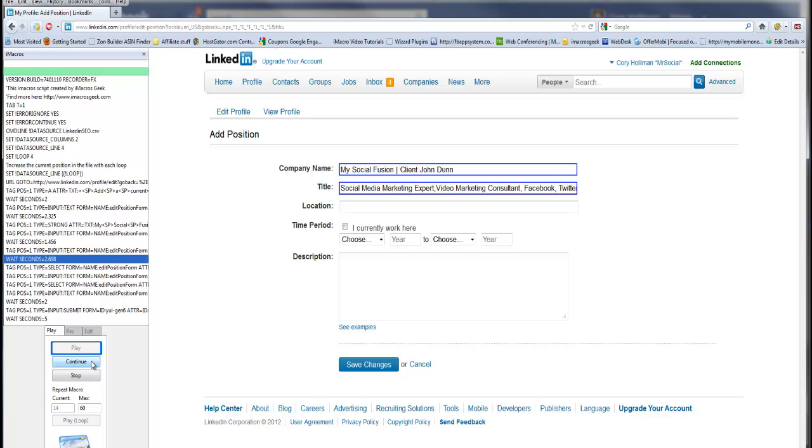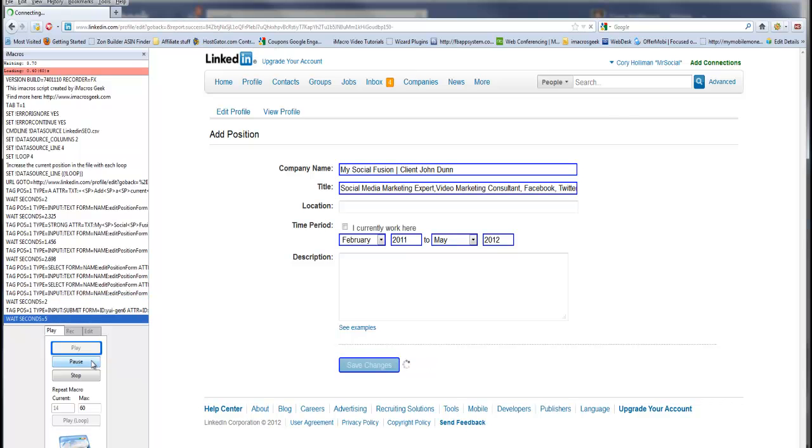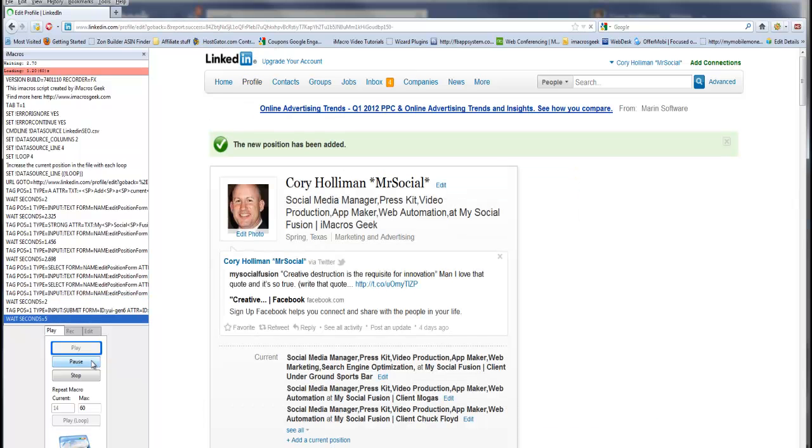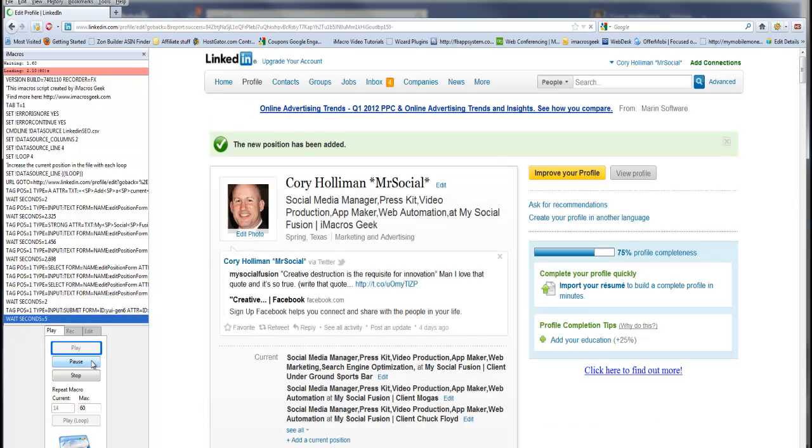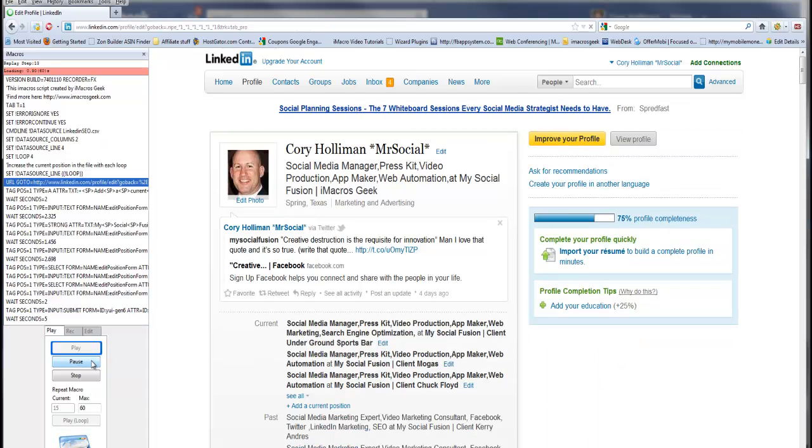So basically, I'm just going to let this continue playing. You can see it automatically puts in all your information like he has it on the video there, the sample.